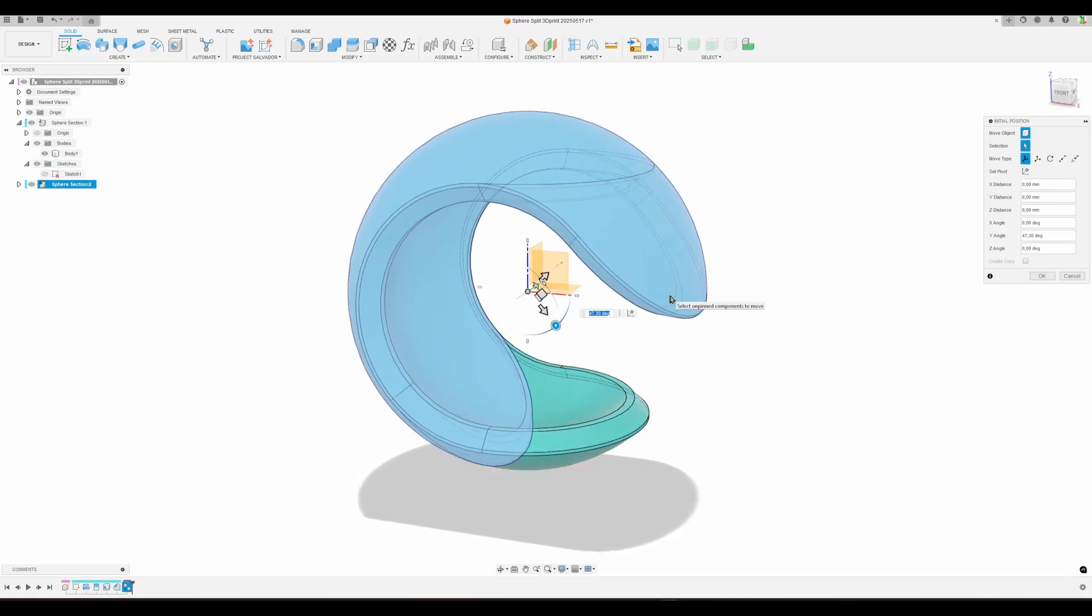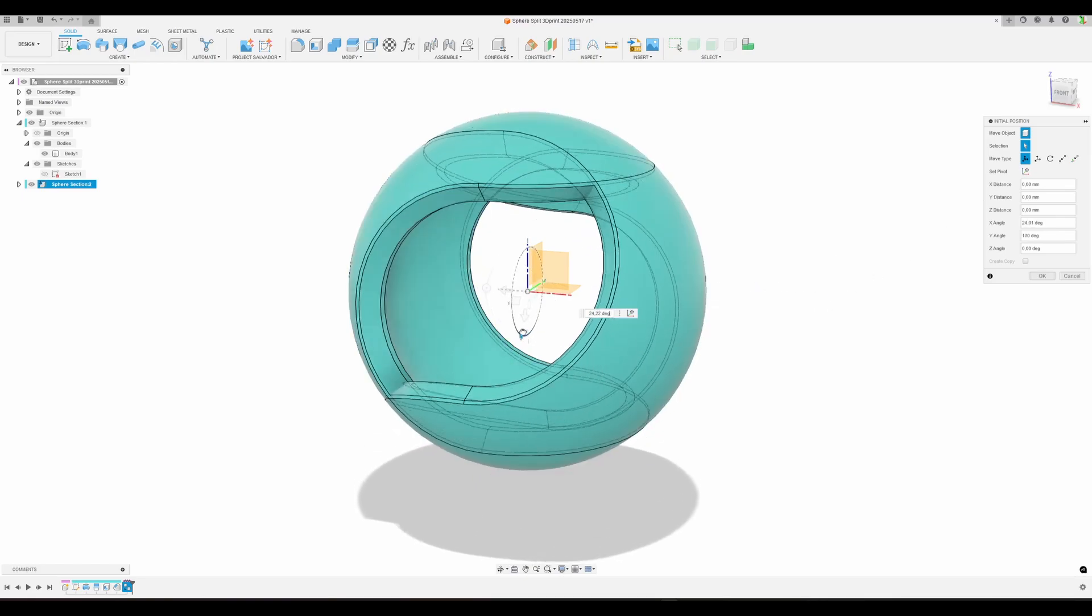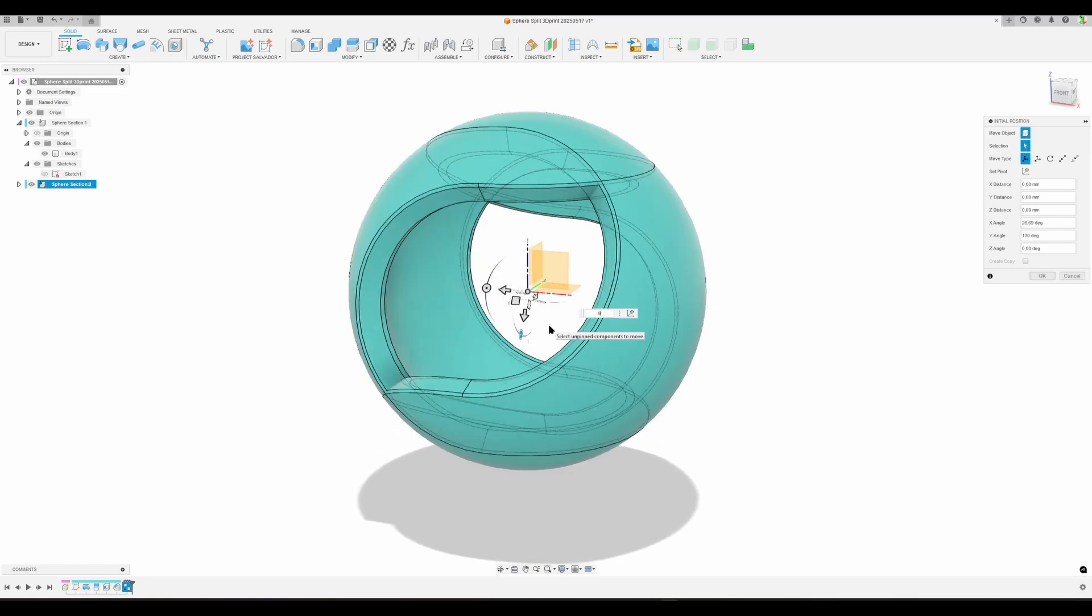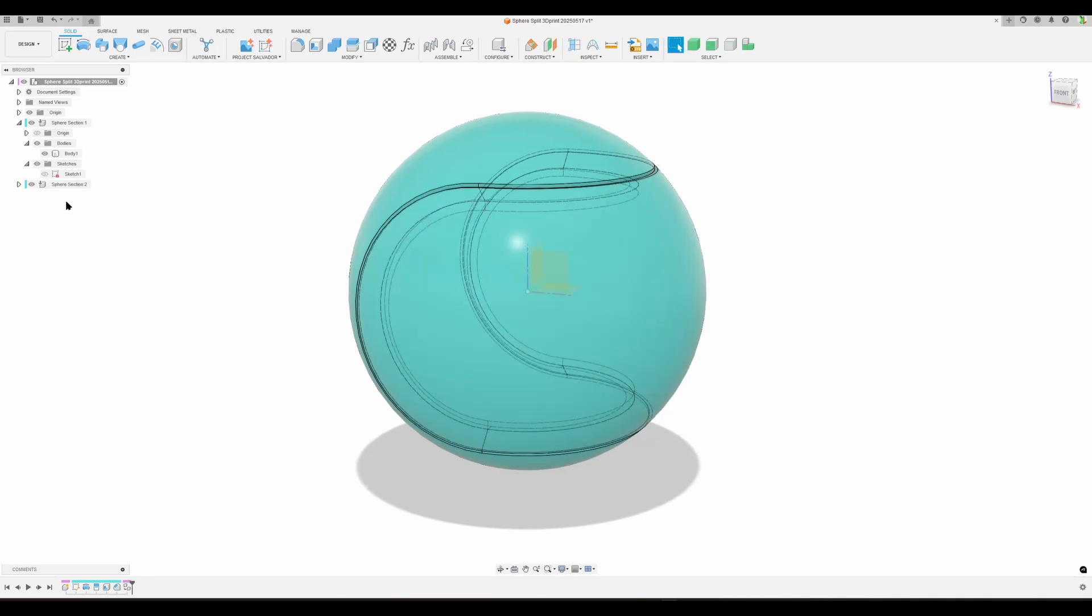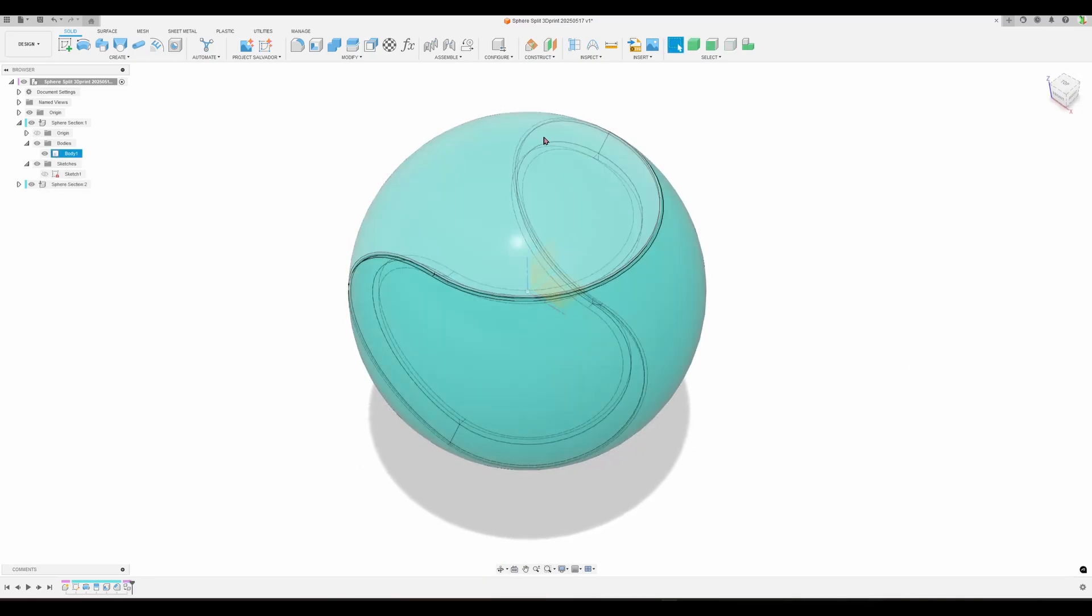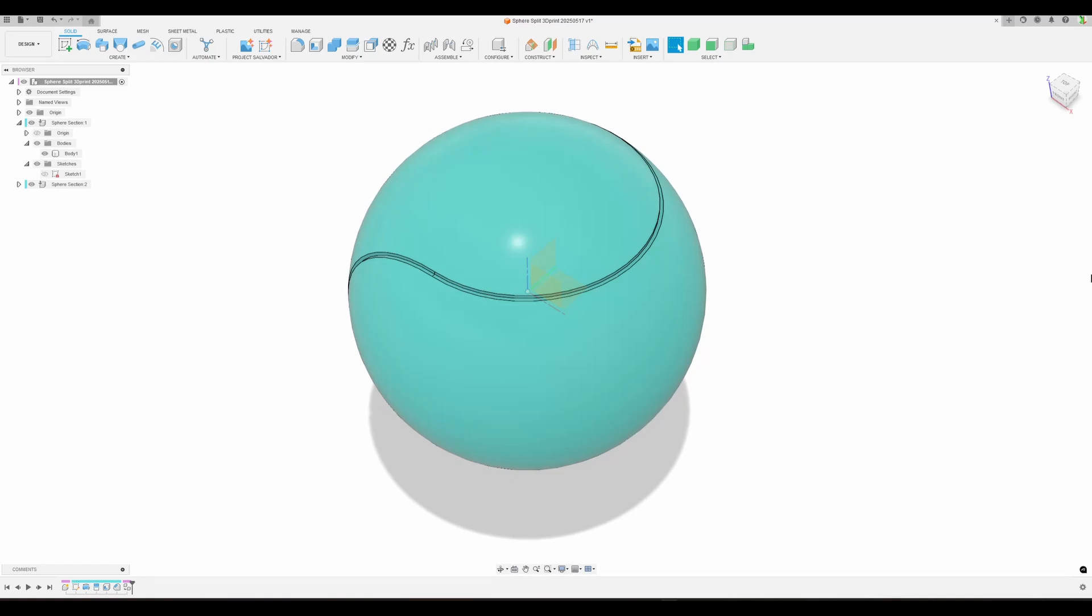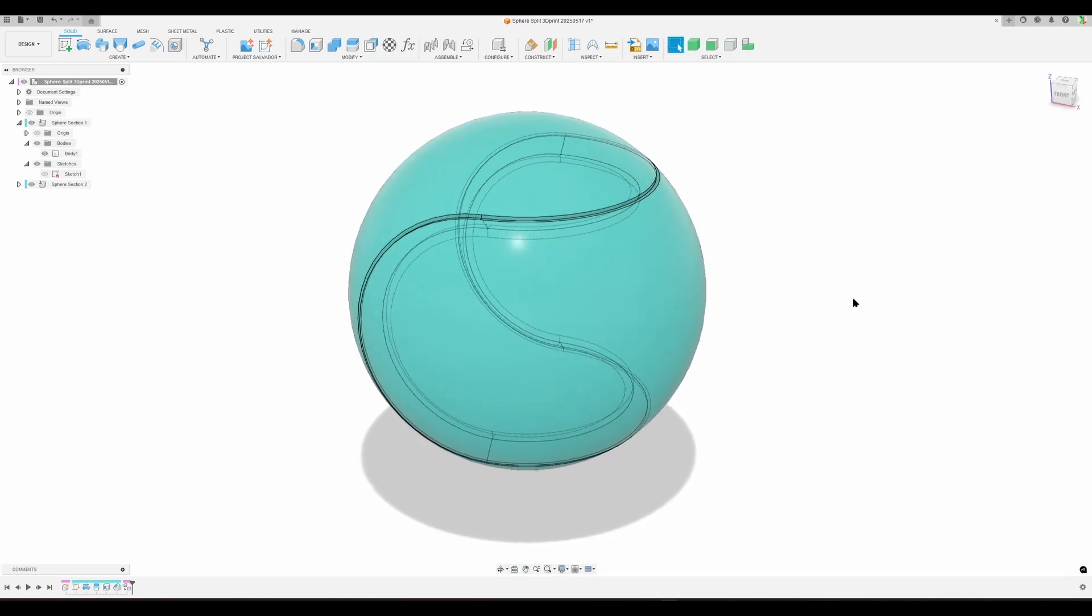You can see I have hidden edges. I can of course hide them. I like to see them when I do designs like this. Let's hide the origin once again. So what was the tool I wanted to use? That is Inspect and Interference.